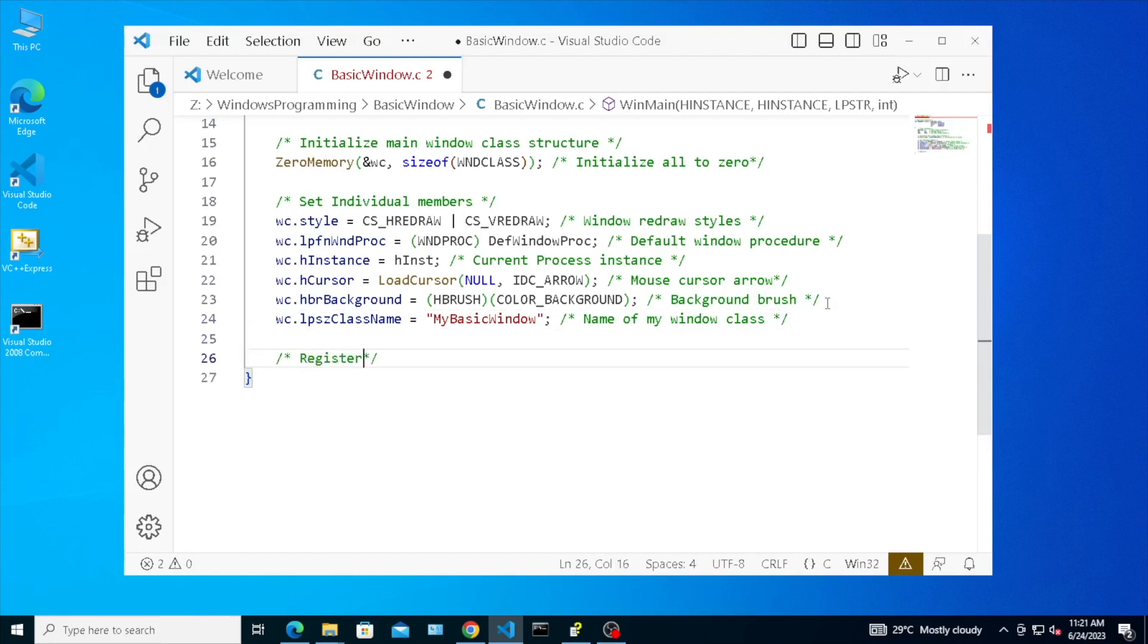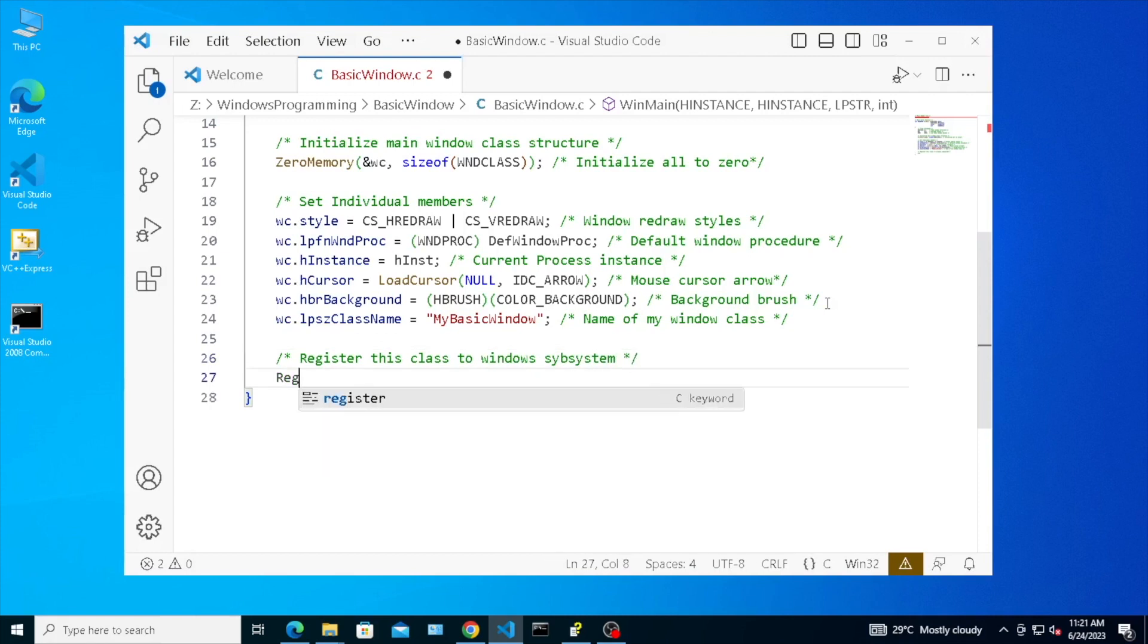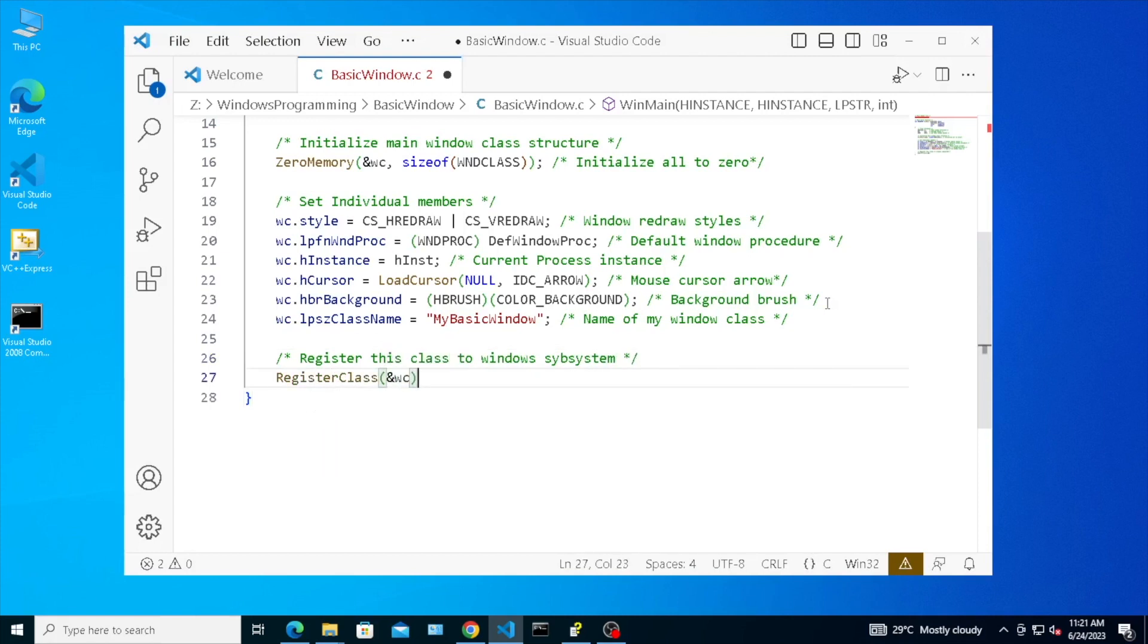Register the window class. Create the window.